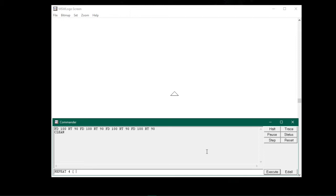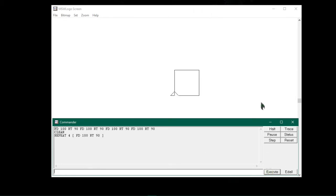Then I will type the command to be repeated, that is fd 100 space, then rt 90, and then close the brackets by typing close square bracket and click on execute button. You will see the turtle had drawn a square for us.